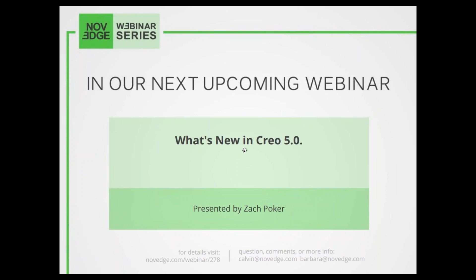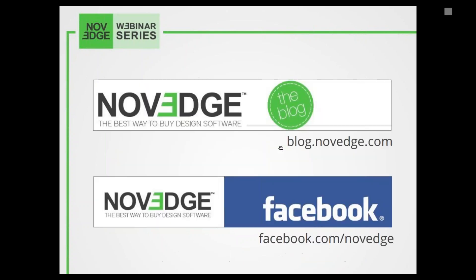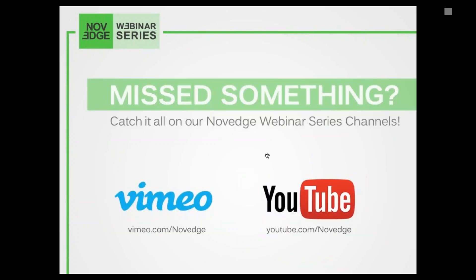Our next webinar will be about the new Creo 5.0, which just came out — this will be a first look. To rewatch today's webinar or previous ones, you can check out our YouTube or Vimeo channels — just type in Novege TV and you'll enter our repository of webinar series on YouTube. Thanks for joining us today. Visit Novege, give us a call — we're always here for you. Thanks again, everybody. Bye.